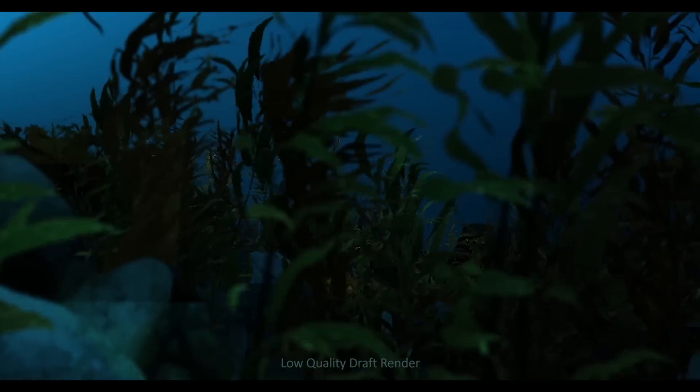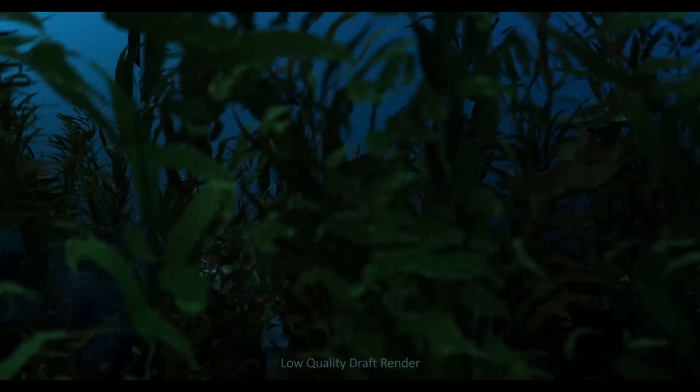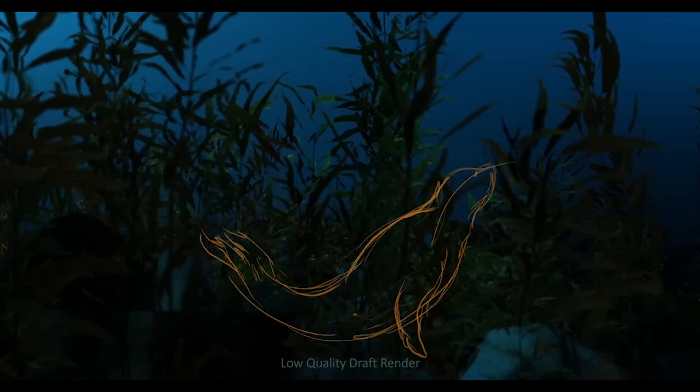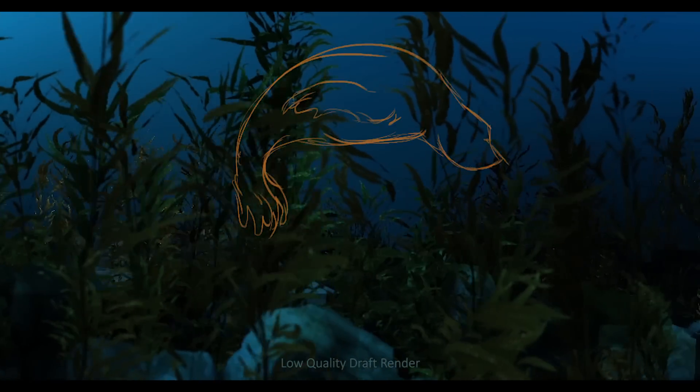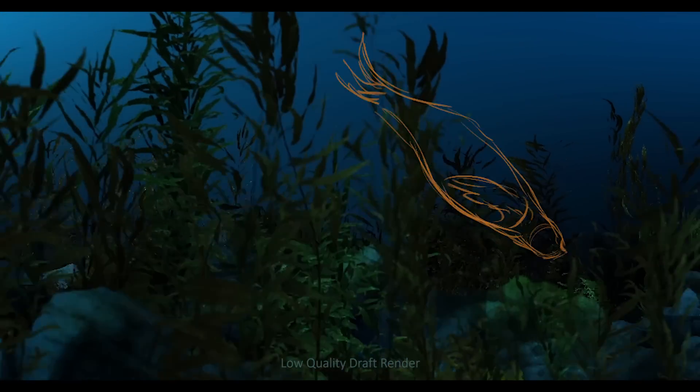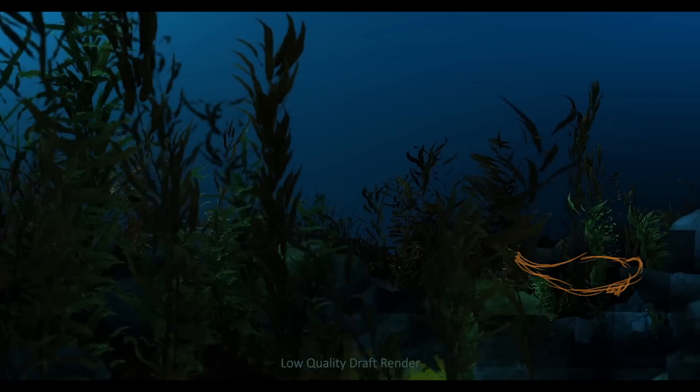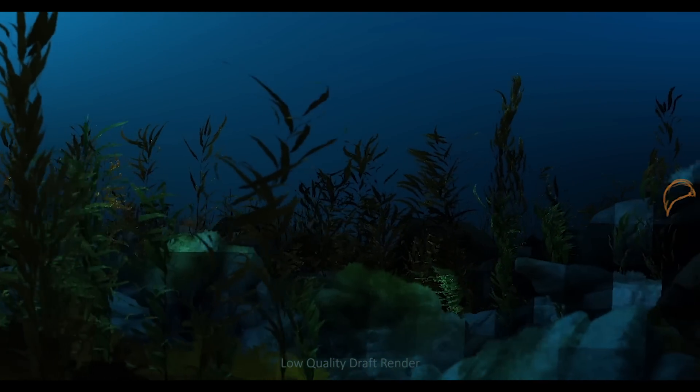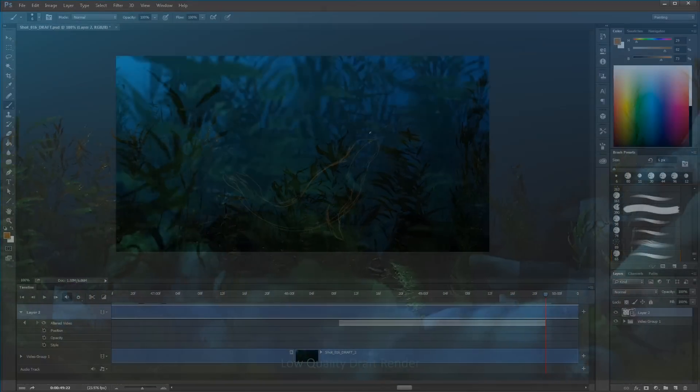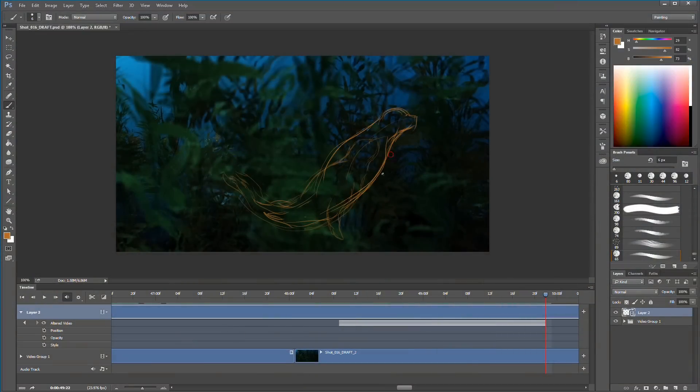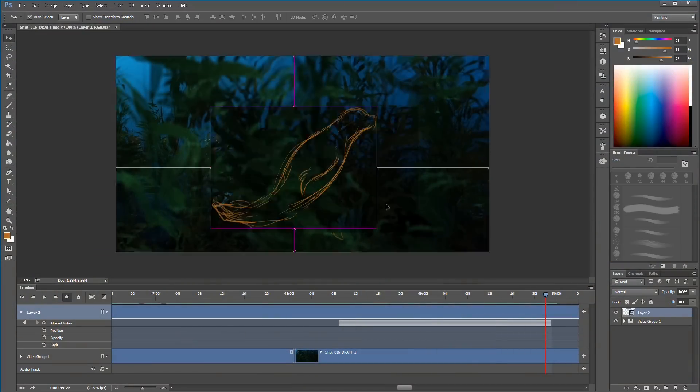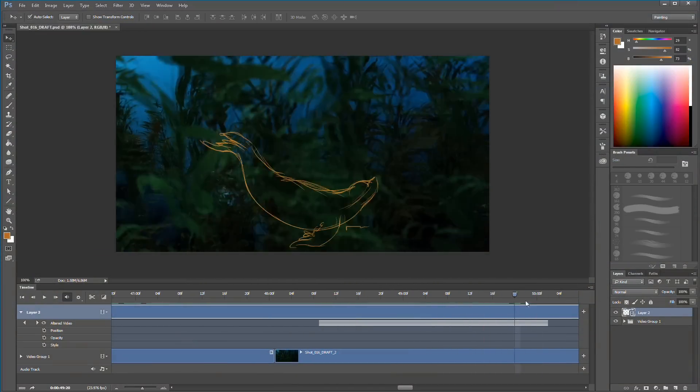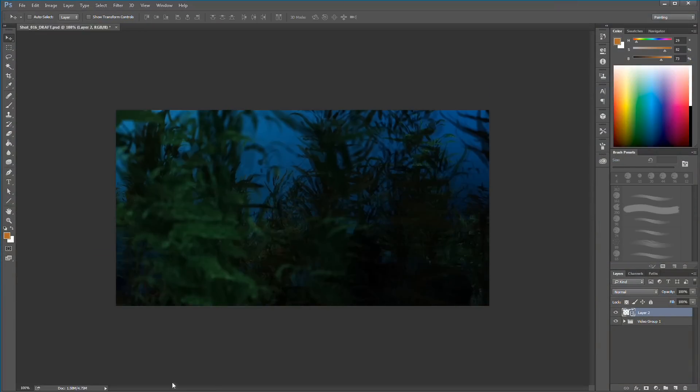You can see the plants are moving and the lighting has these big square chunks on it. I rendered that out just to get a sense of the camera move and the timing, and then I went through and started drawing on top of the footage in Photoshop to actually lay out the seal's movements and sort of plan the scene.